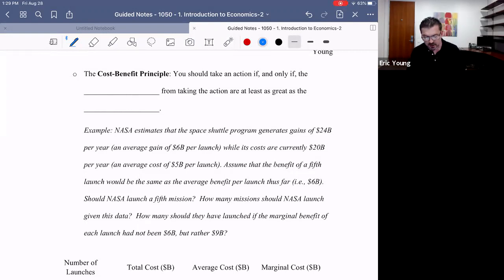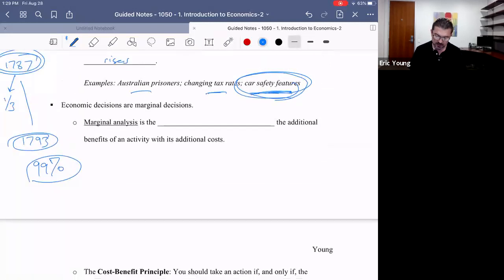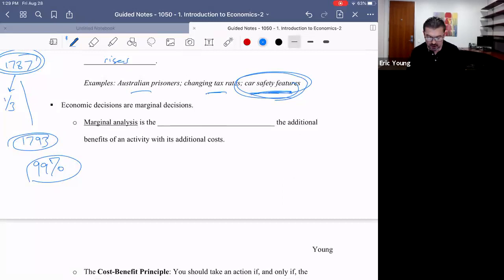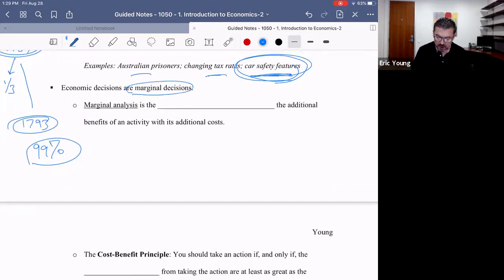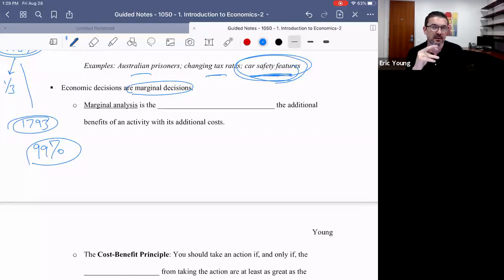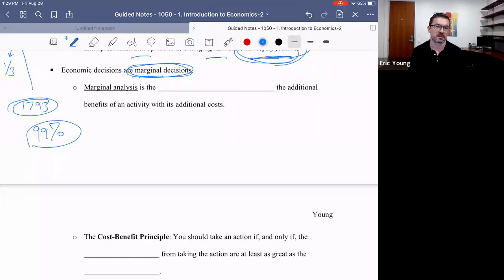Now I want to jump into the next idea. We left off with the idea of car safety features, but I want to move into the idea of marginal thinking. Another key tenet, another critical way that economists see the world is through the lens of marginal analysis.